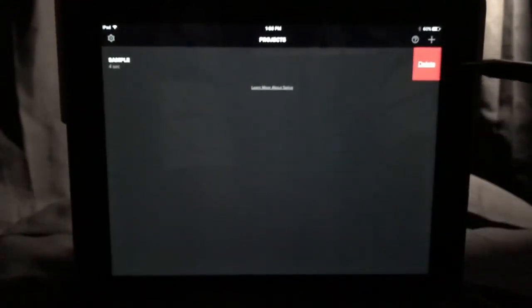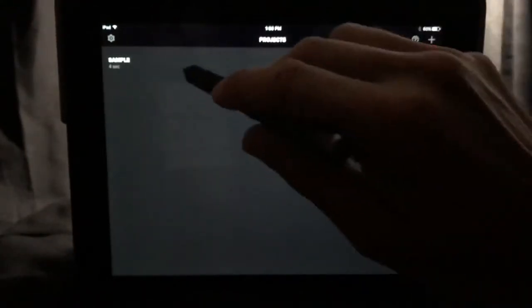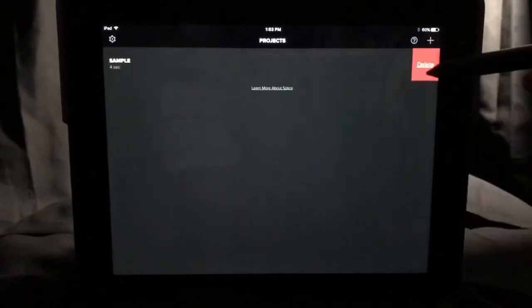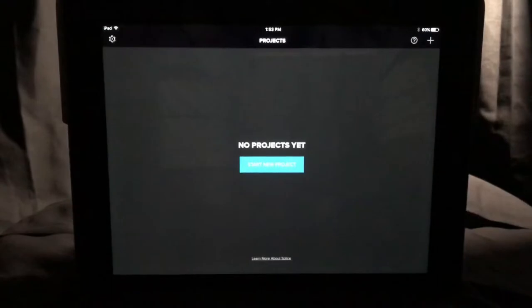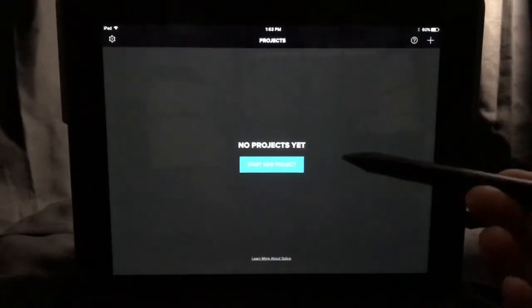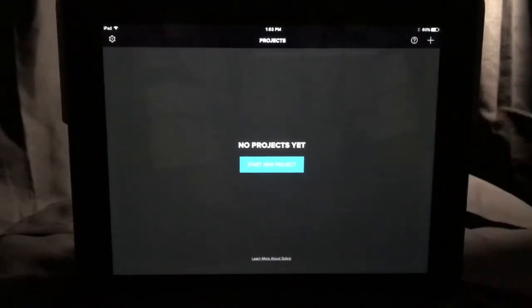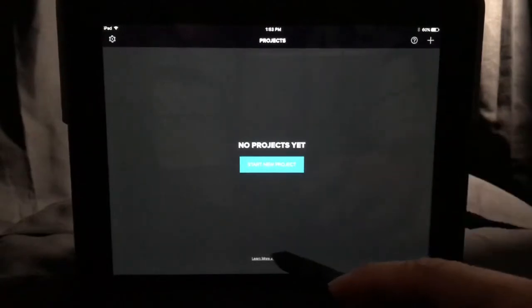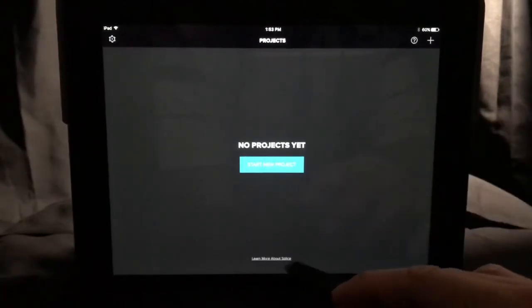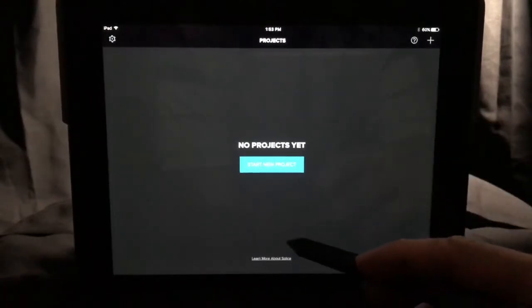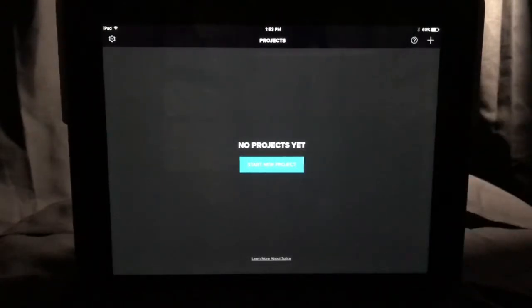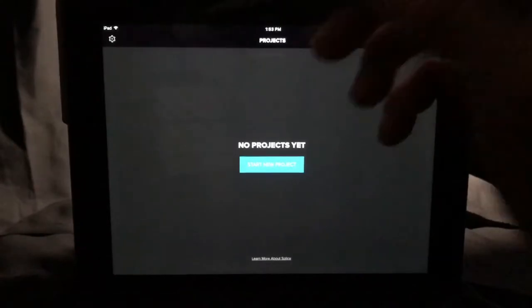If you slide a project to the left, it'll bring up a delete option. Nothing happens if you slide it to the right. Hit the delete button if you want to get rid of it. When you first open up Splice before you've ever used it, you'll see a window that says no projects yet — start a new project. At the bottom, it says learn more about Splice.